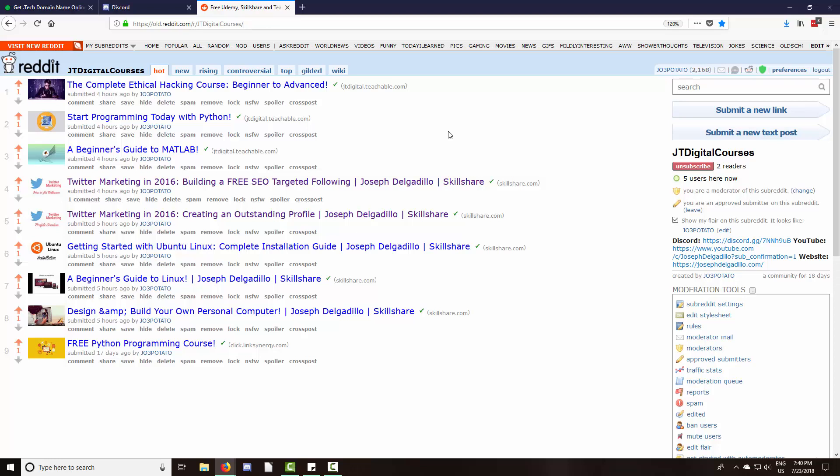I want people to be able to share Udemy, Skillshare, or even Teachable courses. I know there are a few other course taking platforms, and if you want to share those as well. But this will be a subreddit exclusively for courses.